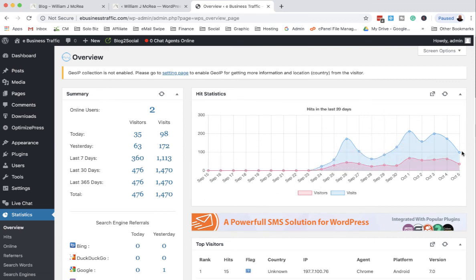The trick here is consistent content. I log in once a day and do it.